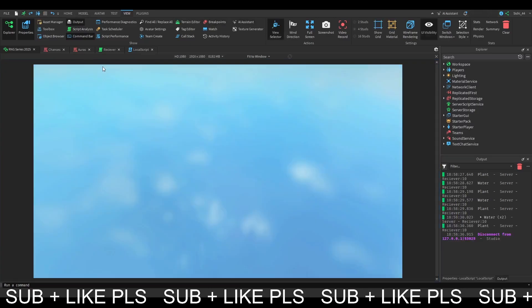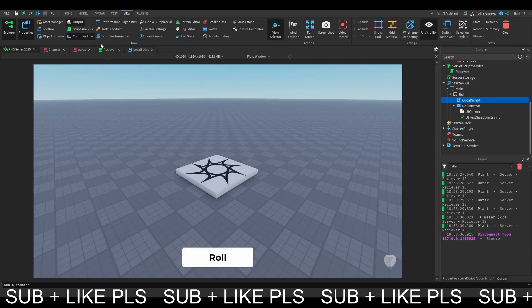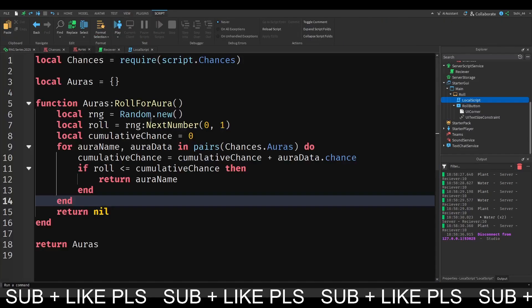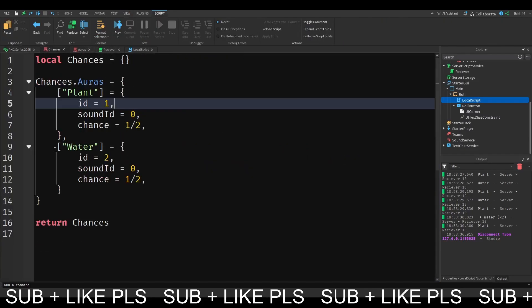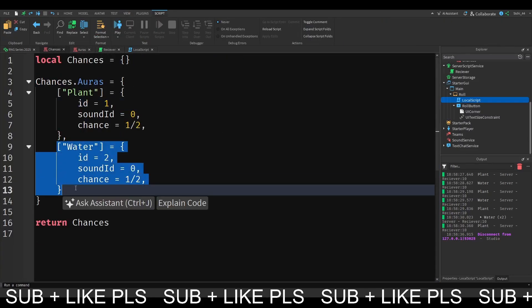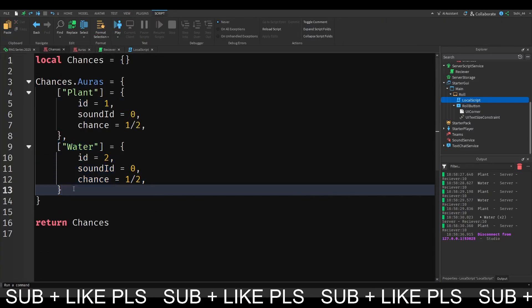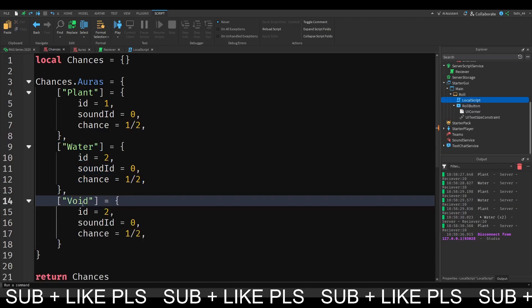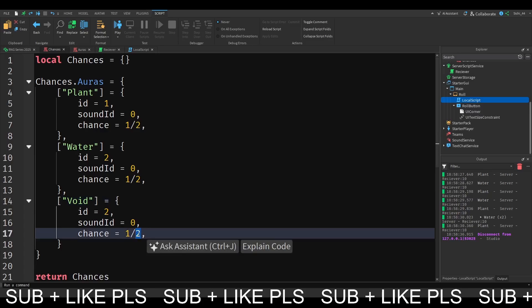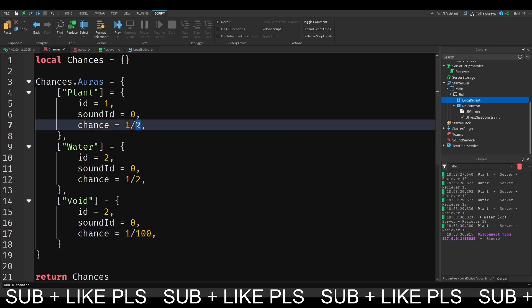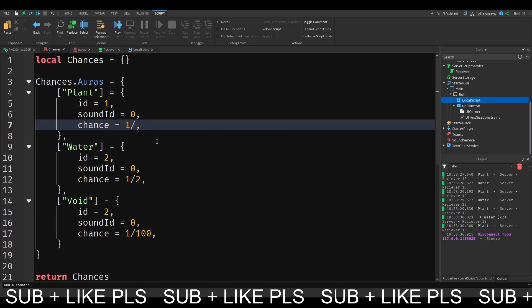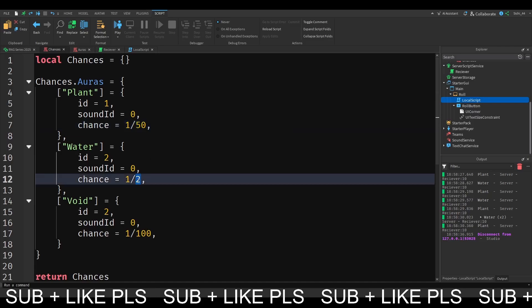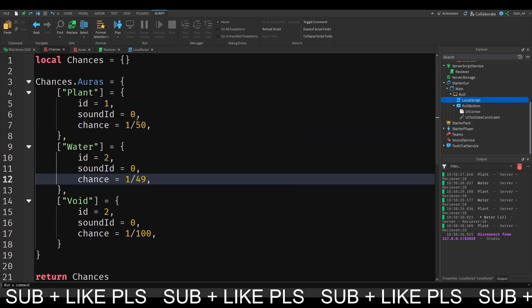So now let's try and add a new aura here. So maybe you want to make a rarer aura. I'm going to add the white aura. I'm going to make its chance 1 in 10. So this should of course add up. I'm going to make this 1 in 100 and these ones I'm going to make them 1 in 50 and 1 in 49, just like that.